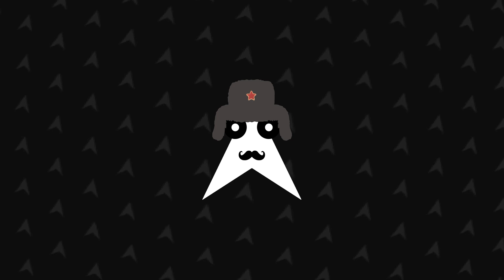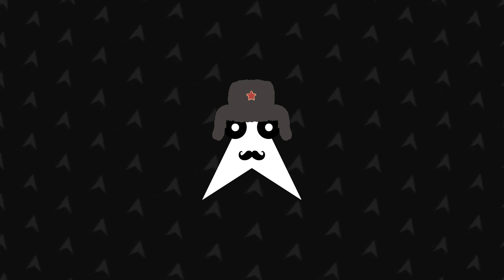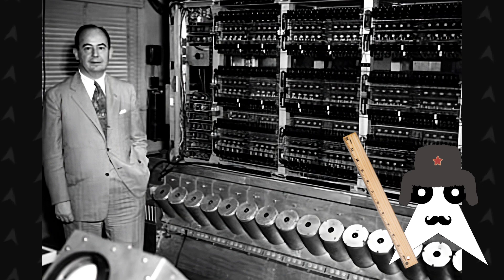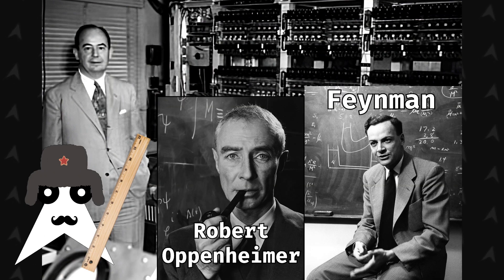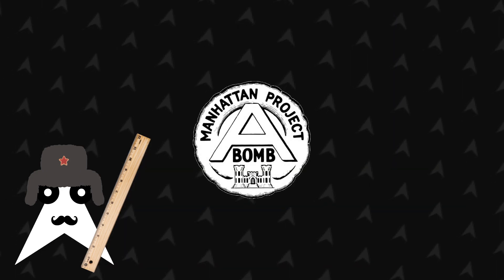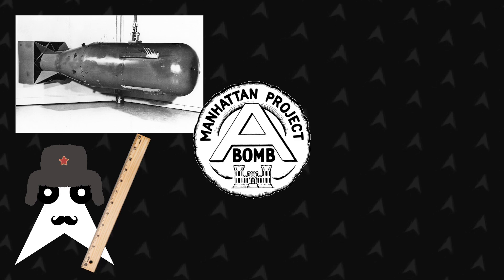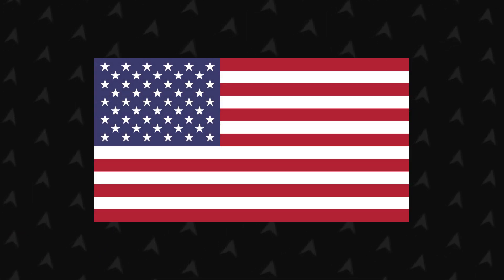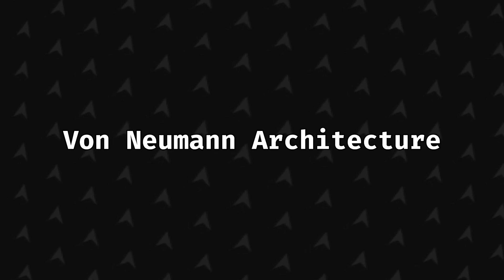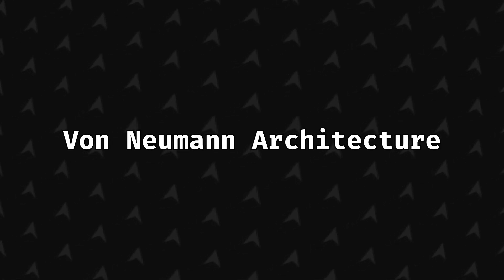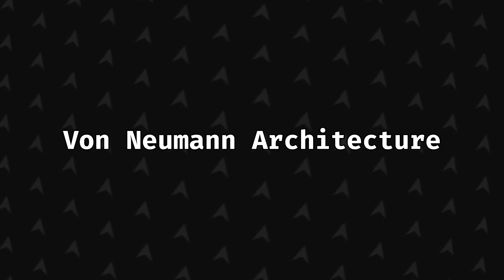John Von Neumann was a brilliant man who worked along some of the most famous geniuses of the 20th century on the Manhattan Project, which aimed at the development of nuclear weapons for the deterrence. It was initiated by the government of the United States of America. In 1945, Mr. Von Neumann created the Von Neumann Architecture, which became a ground pillar for the computers we know today.